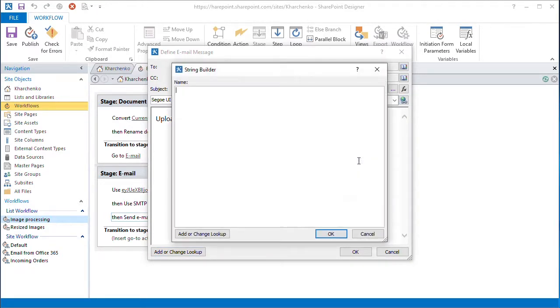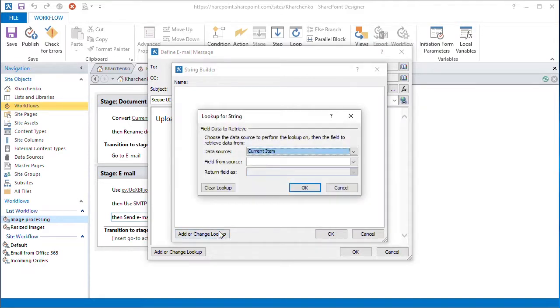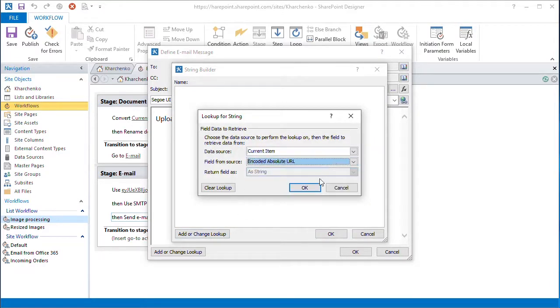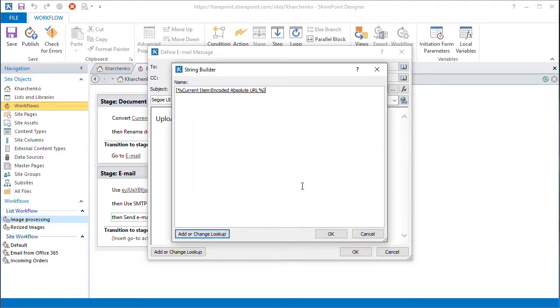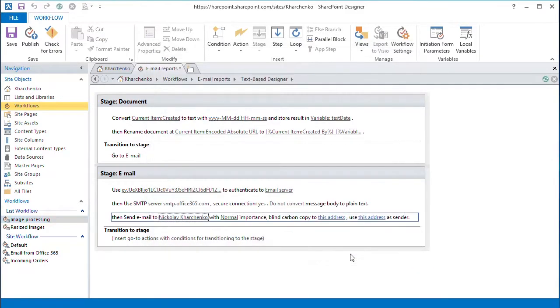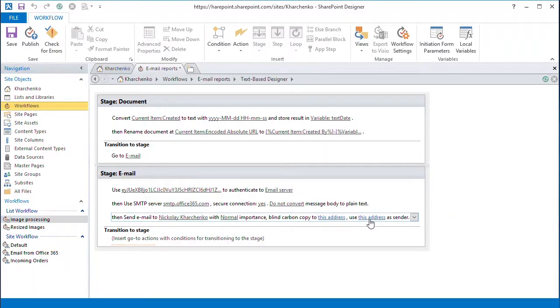And add an encoded absolute URL to the report itself. SharePoint will show this as a link. Please note that if we add ?web equals 1 to the URL, it will be opened in the browser. Lastly, we specify the sender in the From field.